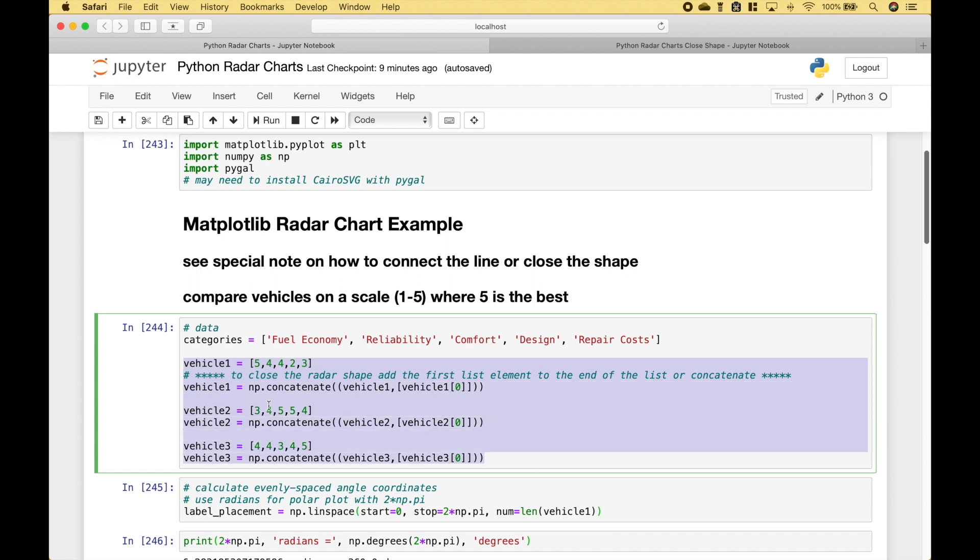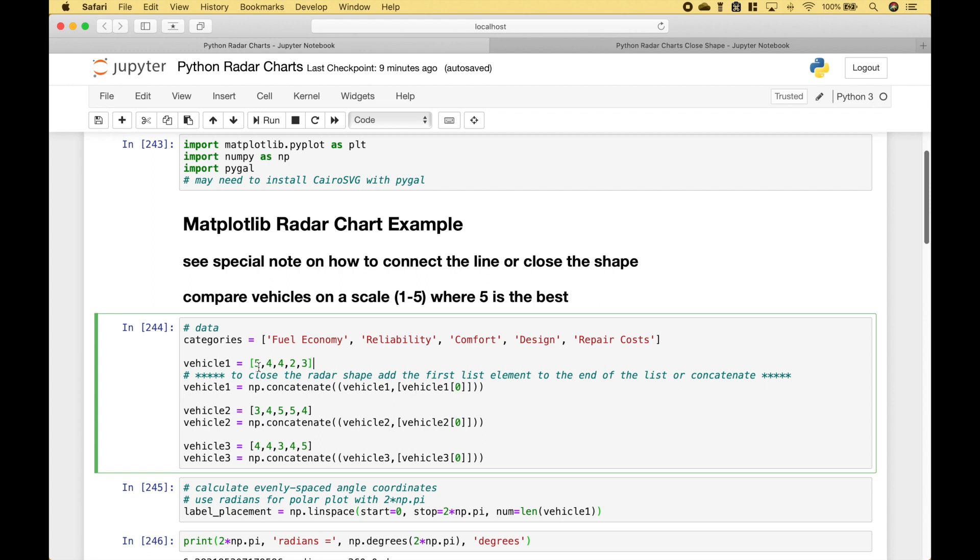The next thing we did is we went ahead and created the values for three different vehicles. For example, vehicle 1 for fuel economy gets a rating of 5, vehicle 2 gets a rating of 3, vehicle 3 gets a rating of 4, and so on.